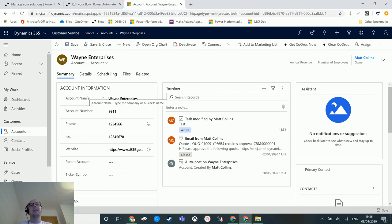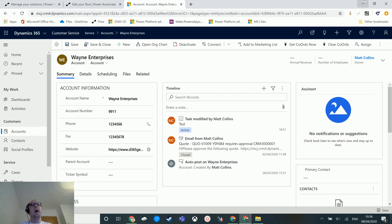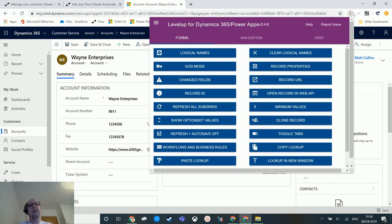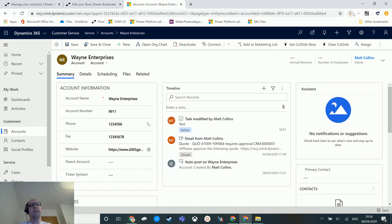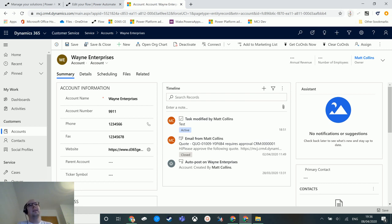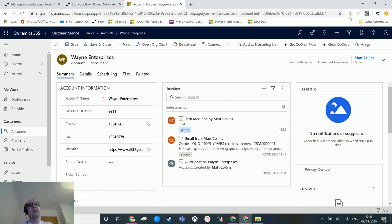However, there is a fantastic community tool called Level Up. I will link it in the description below as well as the person that created it. It is a fantastic tool and it allows you to do so much with it. So it's a Chrome add-in, so it works for Chrome. It also works for Chromium Edge as well if you are a Chromium Edge user.